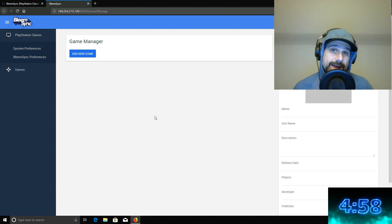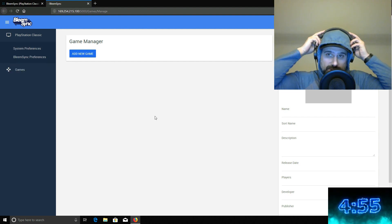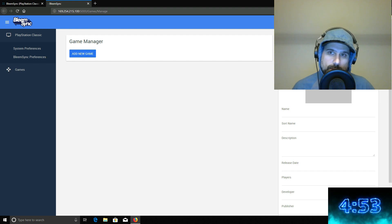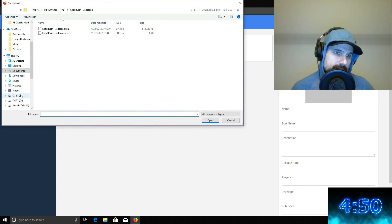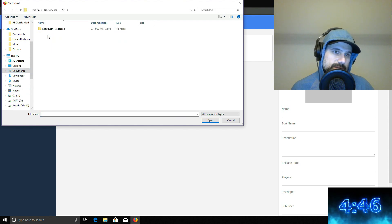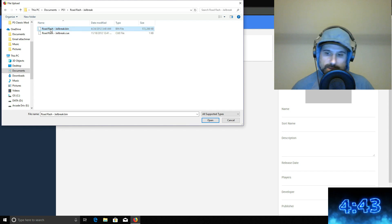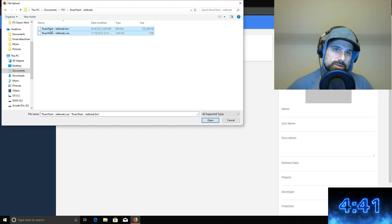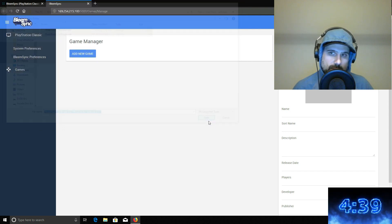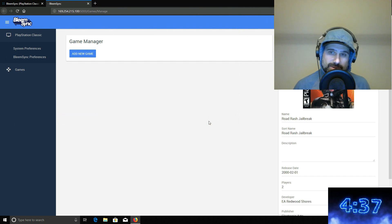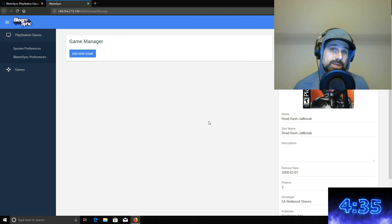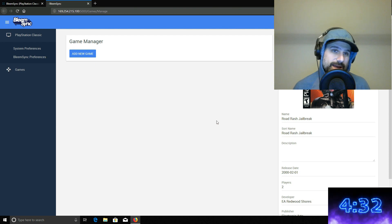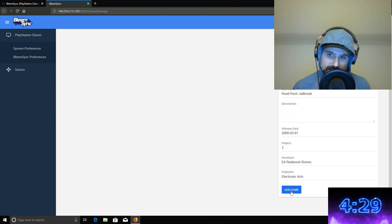So to add a game, we're going to need both the bin and cue file. So we're going to go browse. And providing you already have a bin and cue somewhere, I have one here in this PlayStation 1 folder. I have Road Rash. So Road Rash bin and cue. So I'm going to select both of those. You have to highlight them both at the same time and hit open. So it loaded the artwork. So supposedly there's a Bleem Sync server that's supposed to pull in the artwork, and it looks like it did that. So at this point, I think we just click add game here.